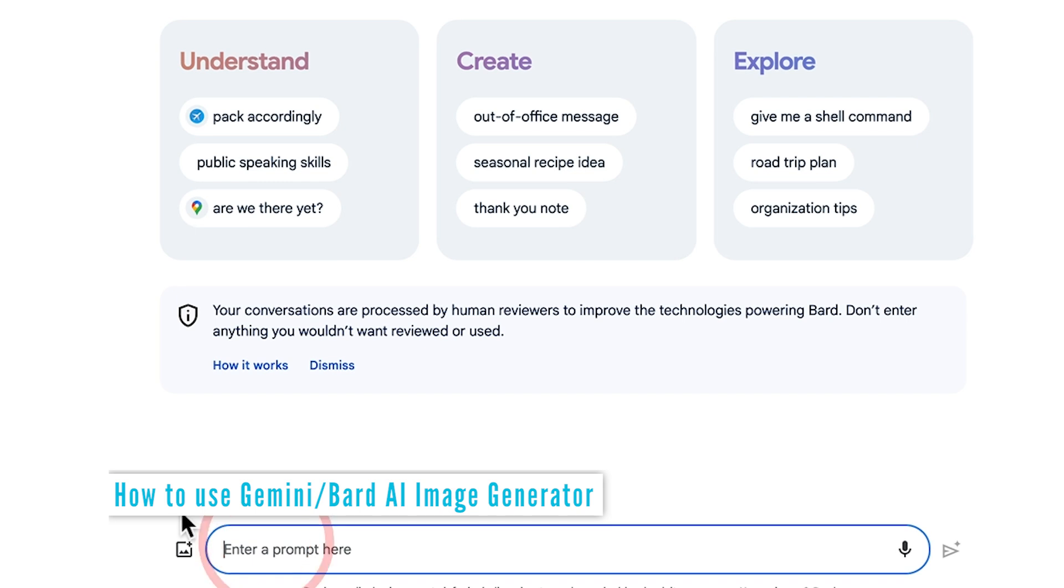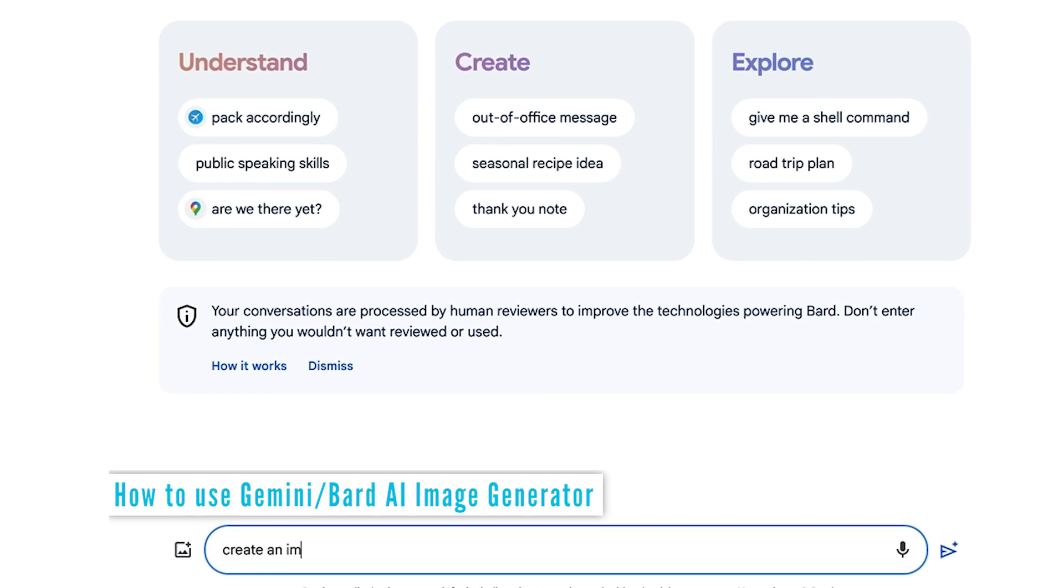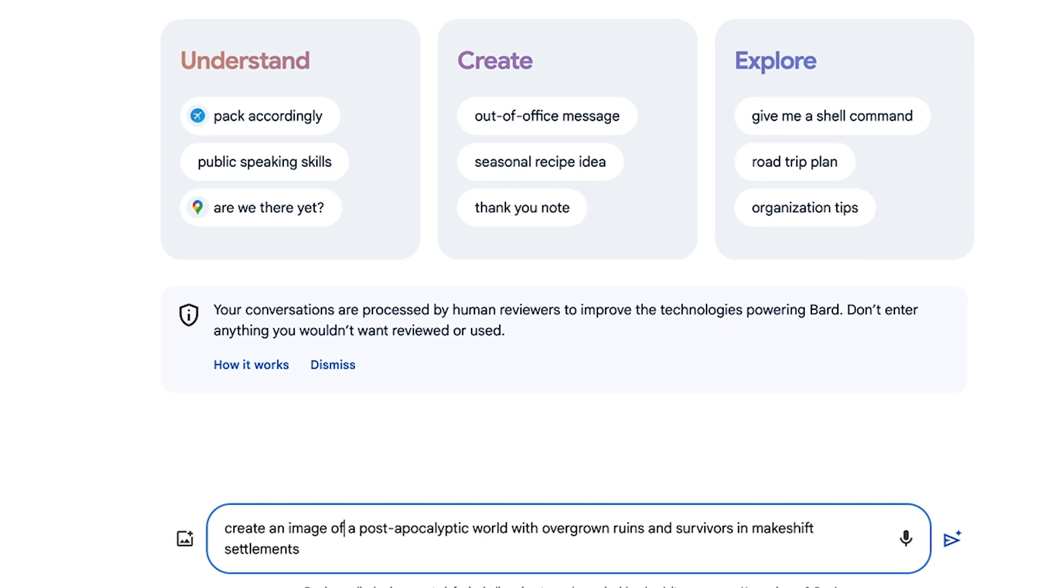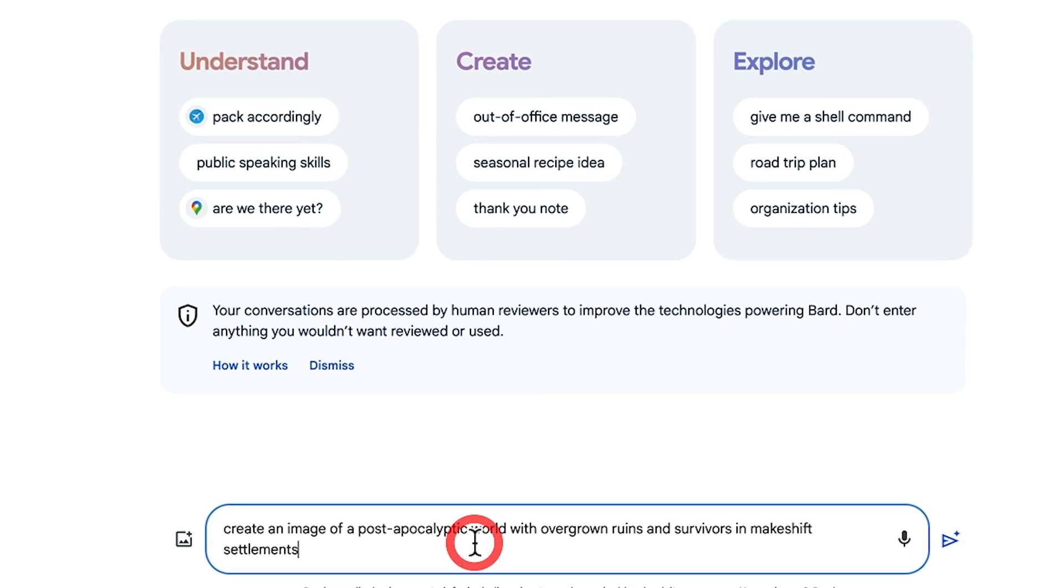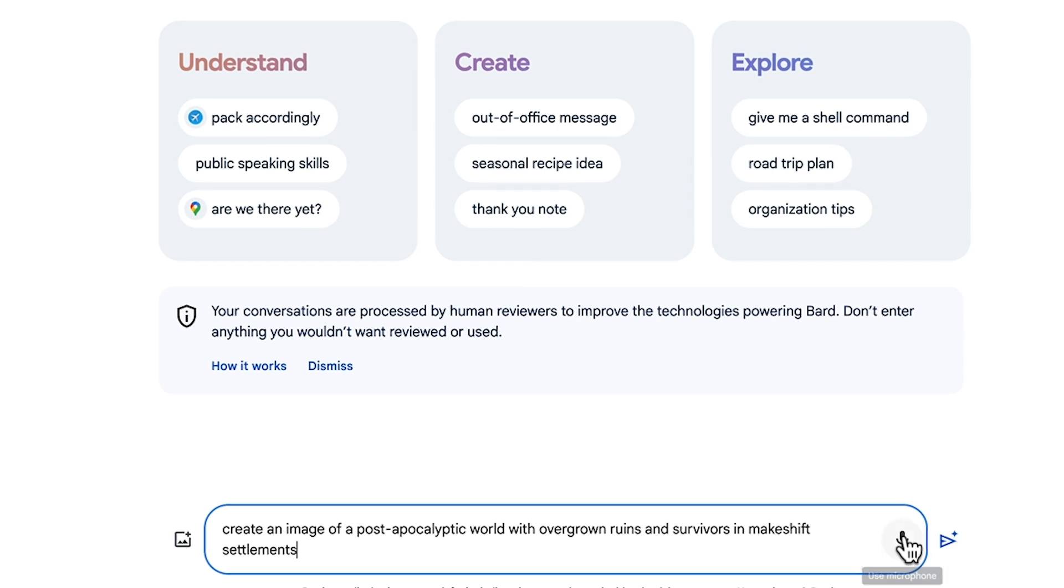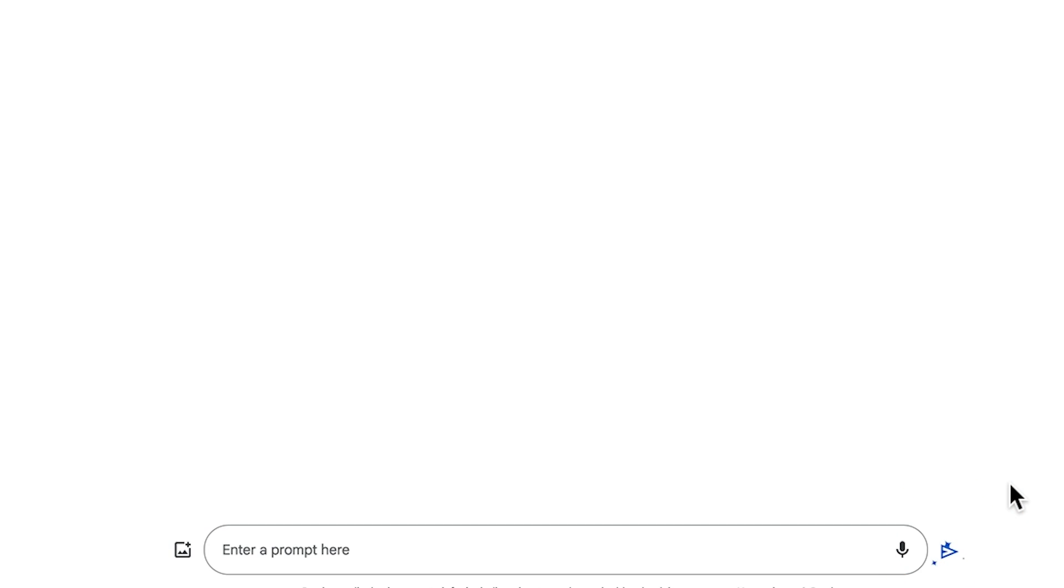We can type in, for example, create an image or create a picture or generate an image or generate a picture of, and then put in your prompt. So let's go ahead and create an image of a post-apocalyptic world with overgrown ruins and survivors in makeshift settlements. We'll go ahead and submit that.